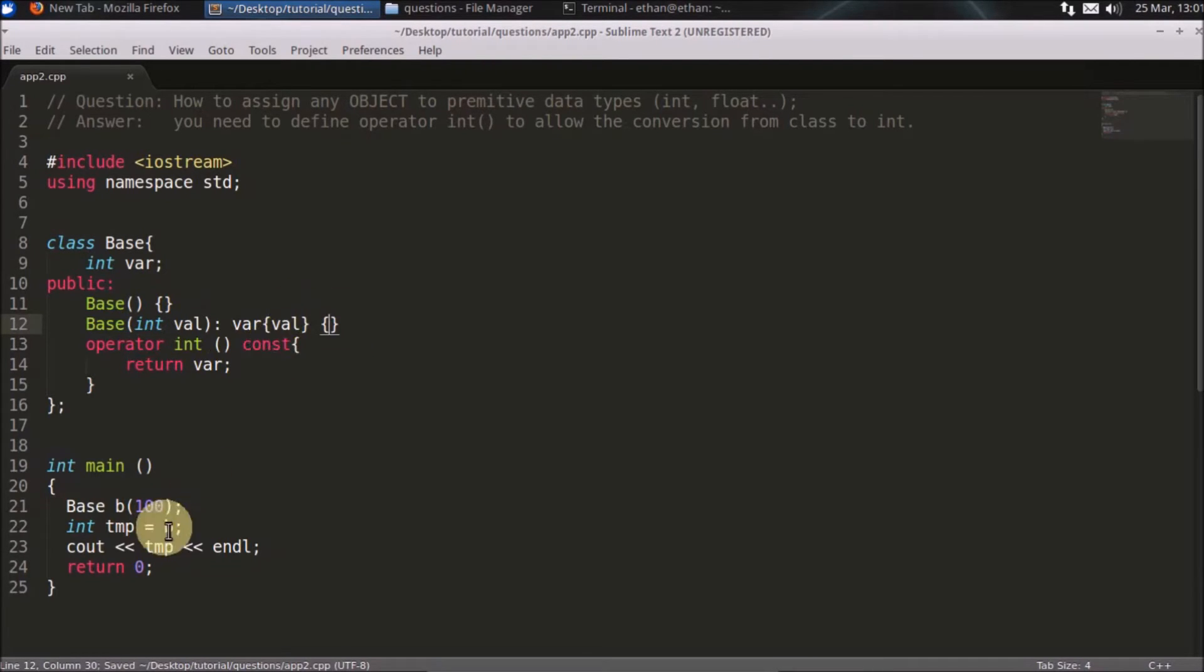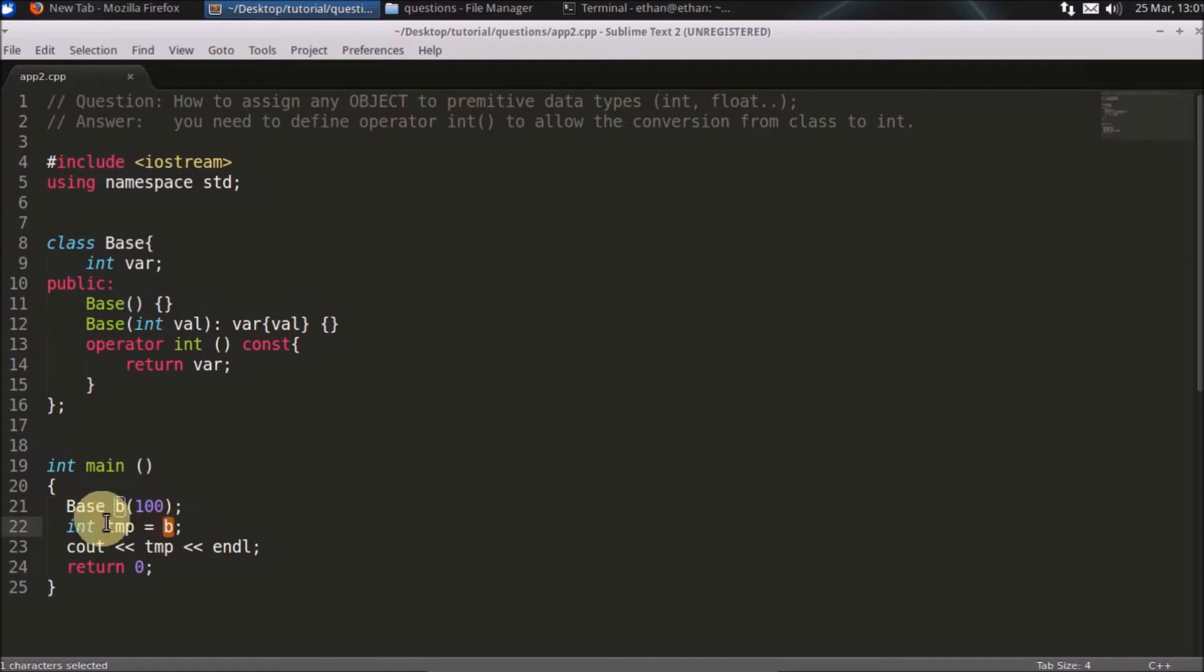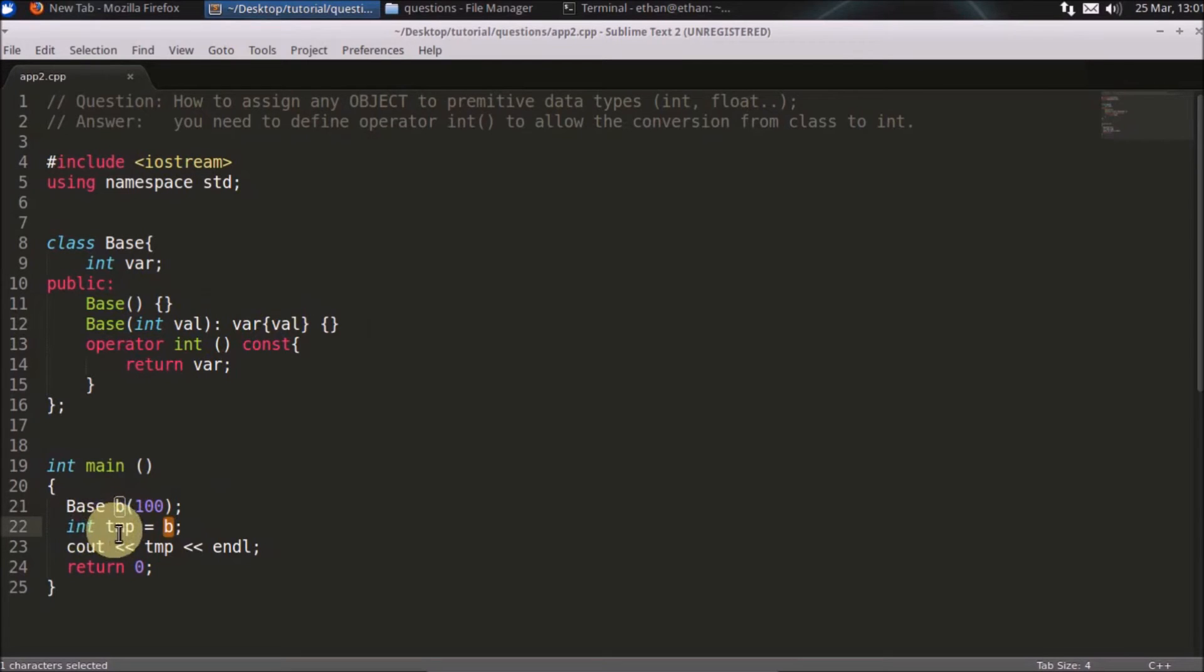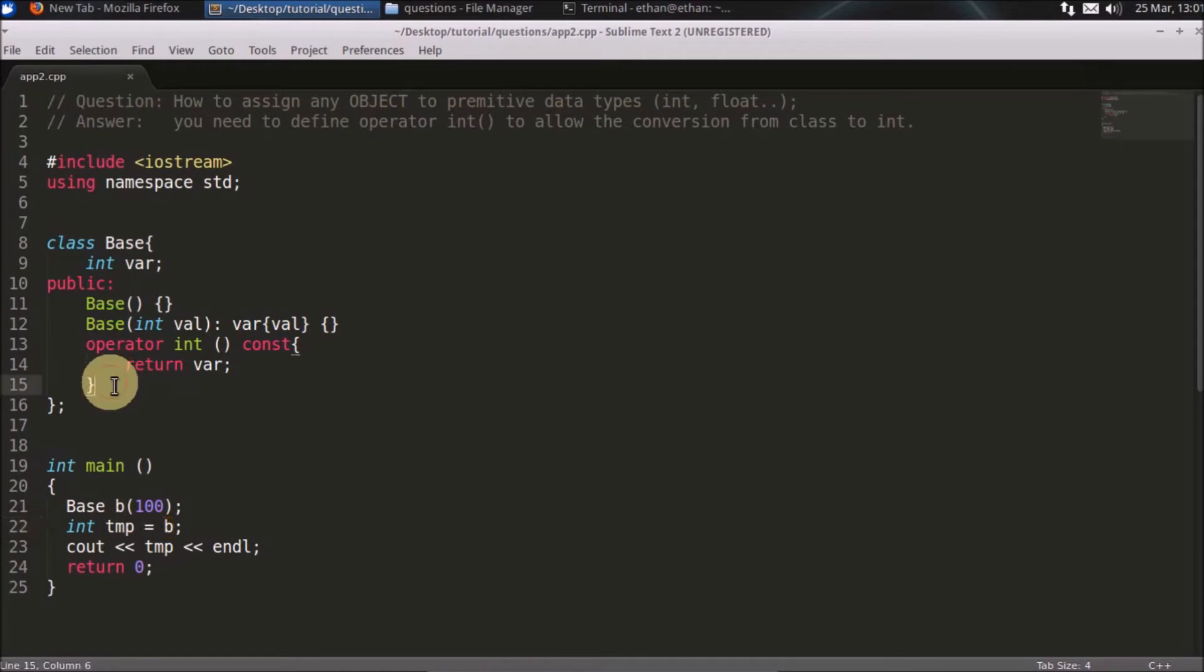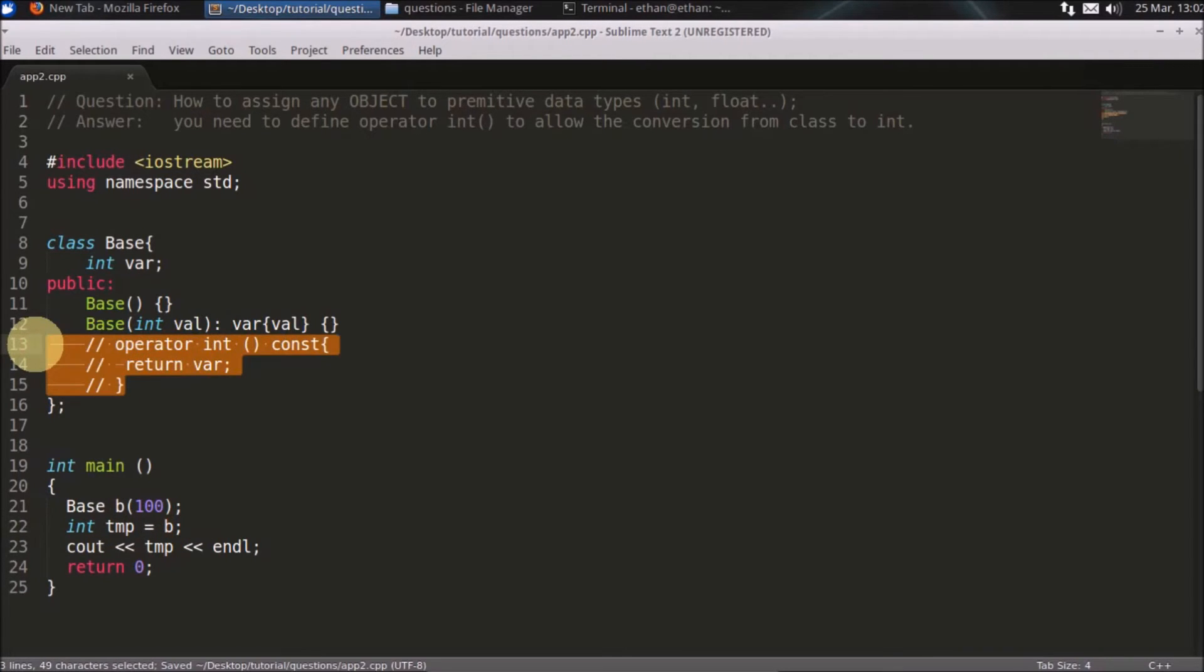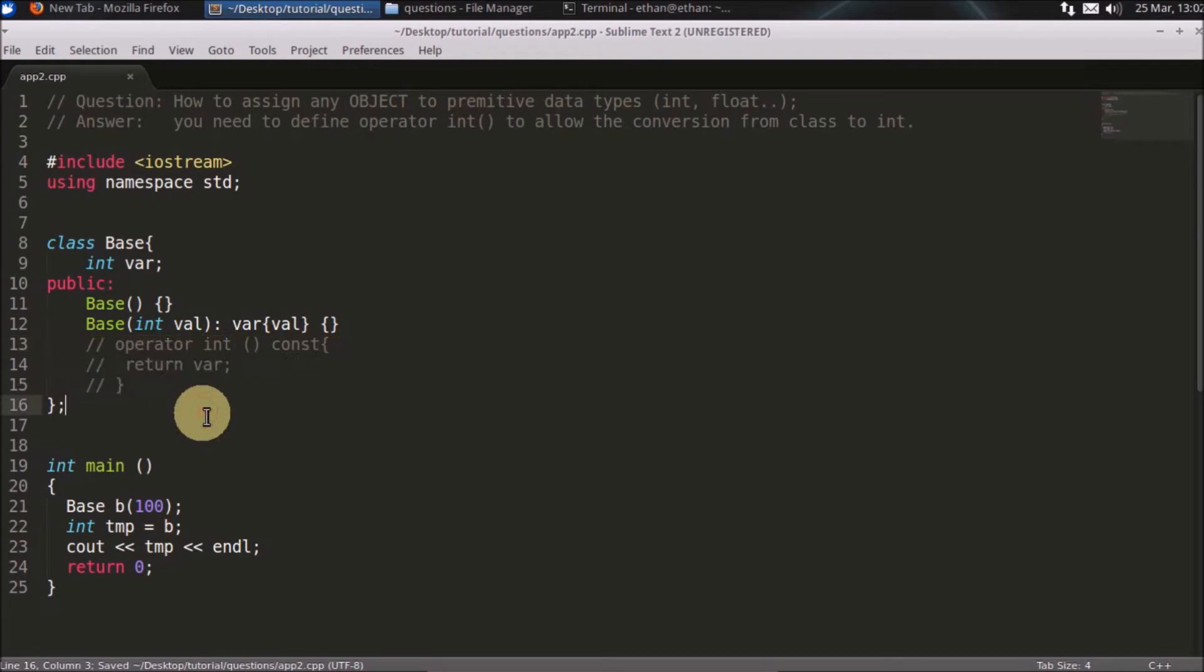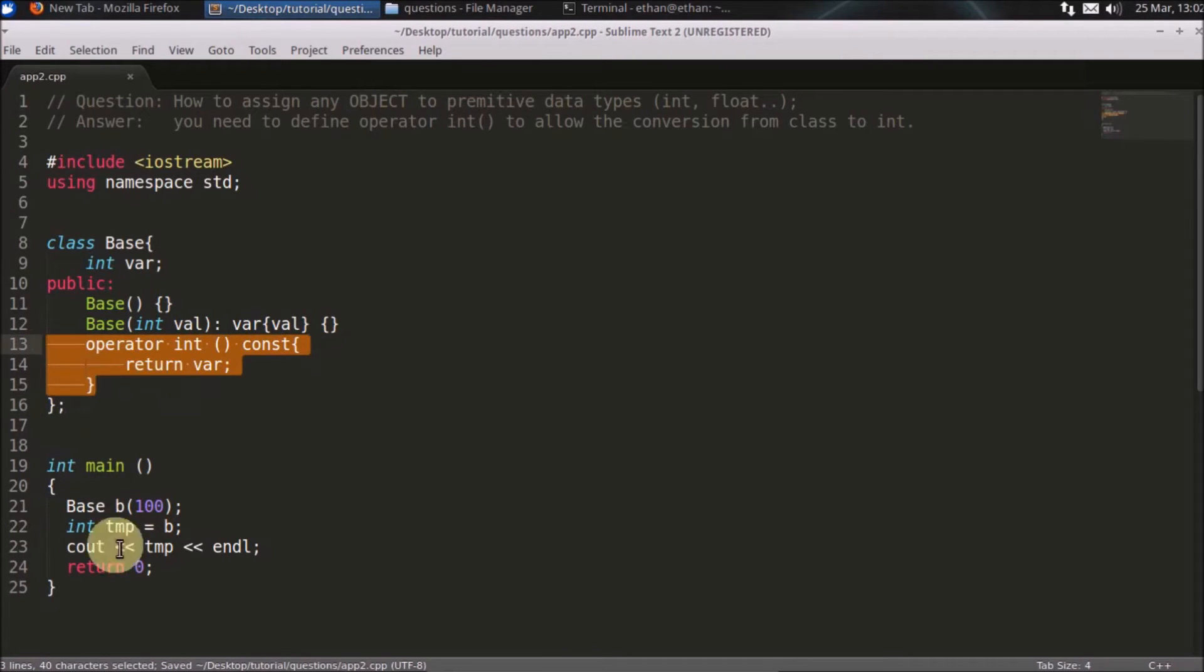So you have initialized it. Now you want to assign an object which is a base class into integer. So this is integer and you are assigning some object which is a base class. Simply, if it is not there, let's say this is not there, then it won't compile. First I will show you the compile case.